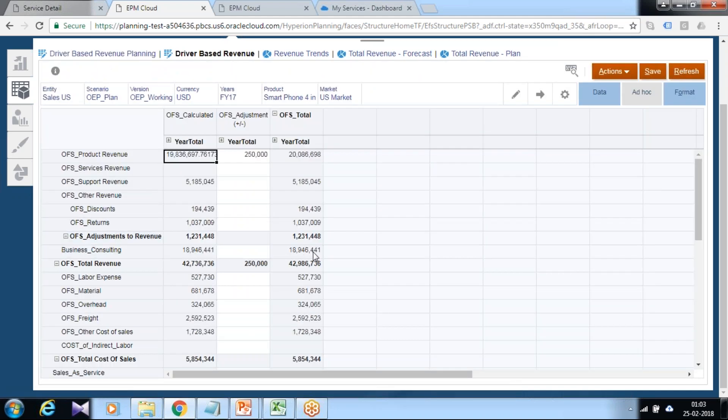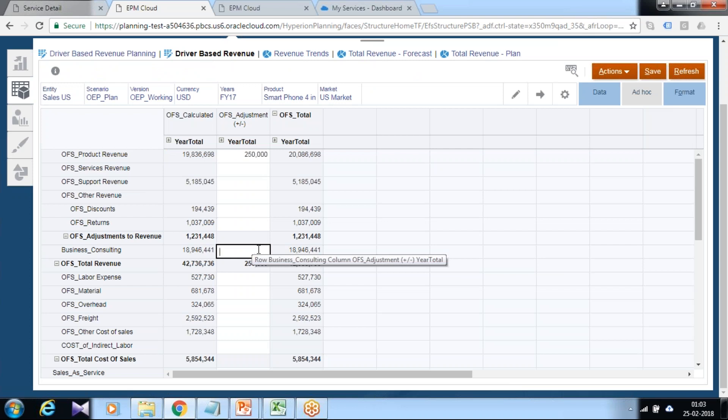Driver-based revenue. This is your Business Consulting. You can in turn perform an adjustment on top of this.